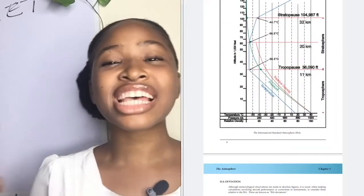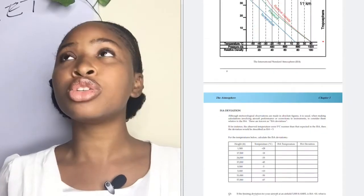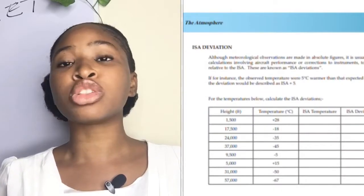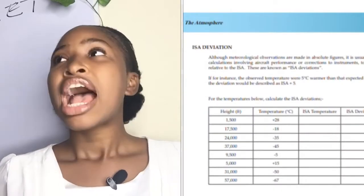Hi guys, good day and welcome to today on Princess and TV. Hope you all are doing very nice. Today we're going to be talking about ISA deviation. Yesterday we talked about the tropopause.